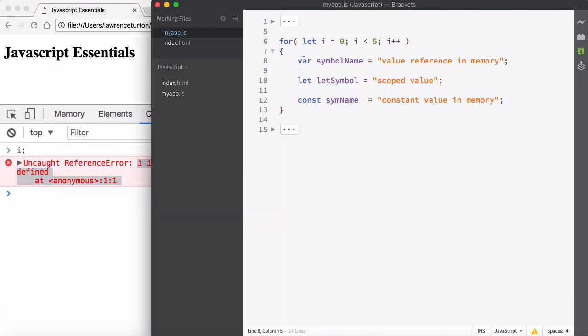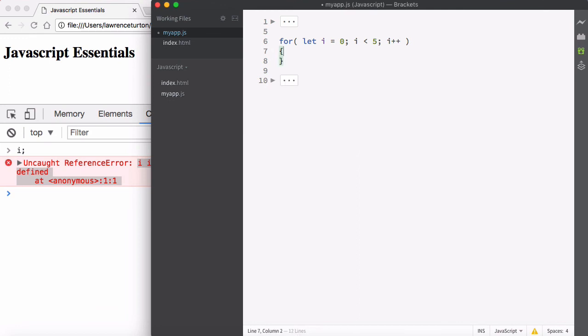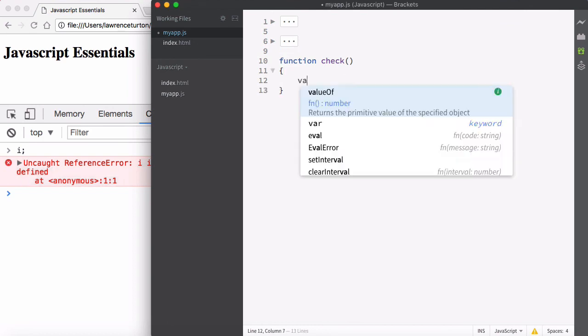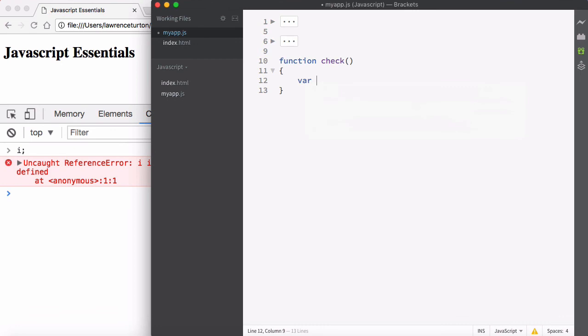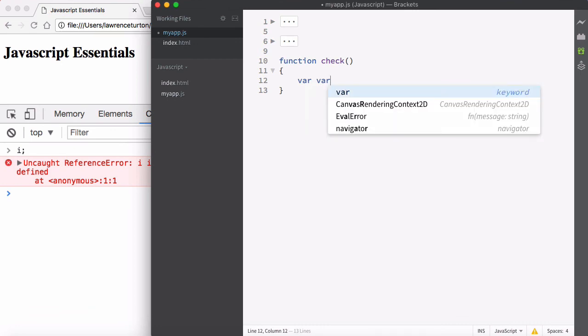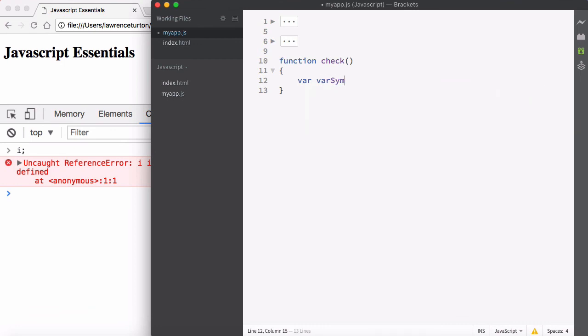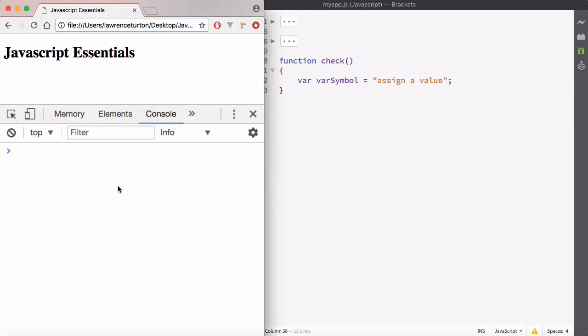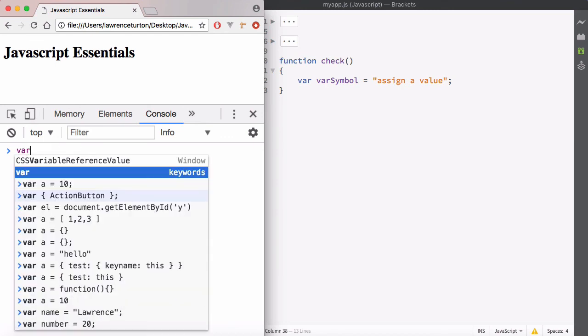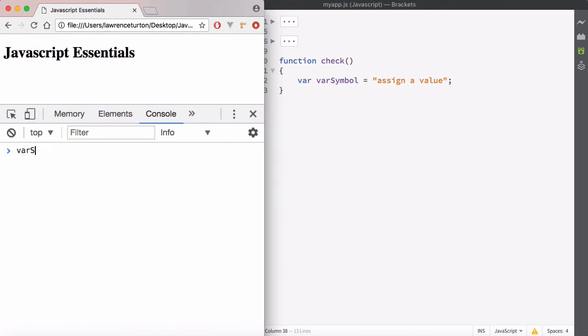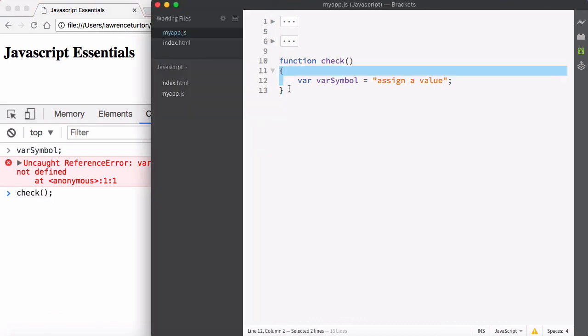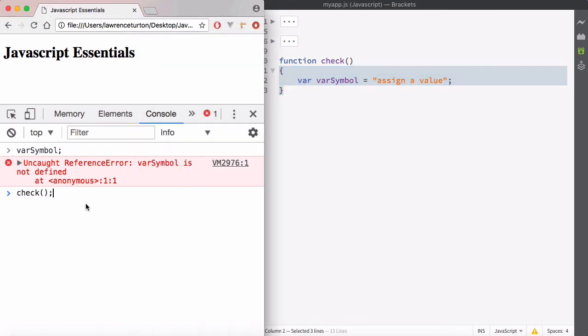Now I want to further stress that you have your functions right here. Now with functions, var is respected. So if I create a variable with a symbol name var symbol, and then I assign a value, and then I hit refresh, you will notice that var symbol is not defined.